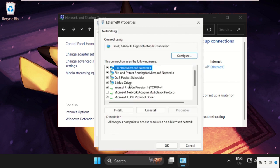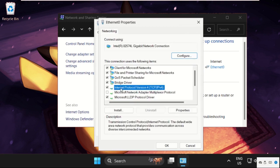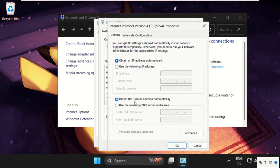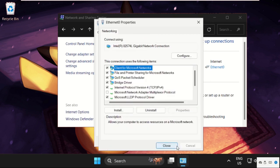Here we need to select IPv4, Internet Protocol version 4, then click on Properties. Now here we need to select this option: obtain an IP address automatically, then select obtain DNS server address automatically, then click on OK.